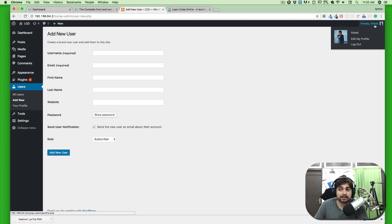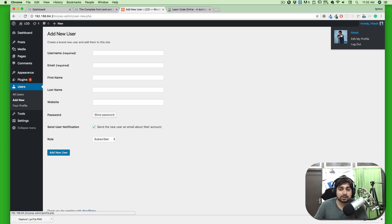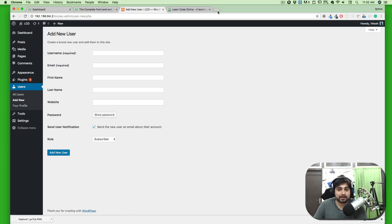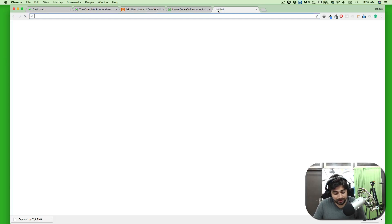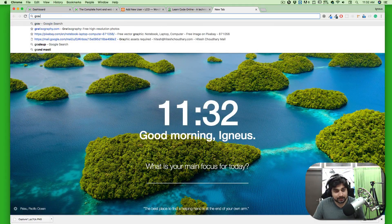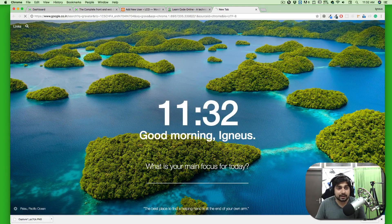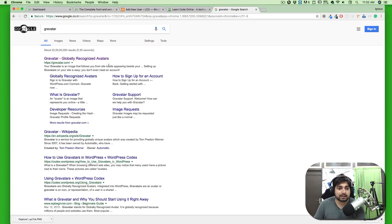On the right-hand side, you'll see it says 'Howdy, Hitesh,' a very signature greeting by WordPress. This icon might not be appearing in your case. This is going to appear from a website known as Gravatar.